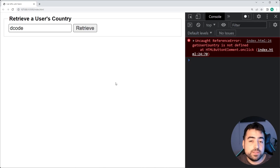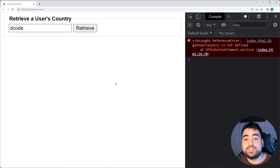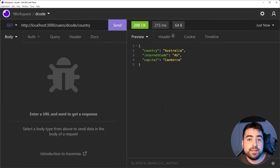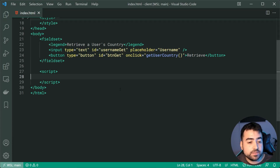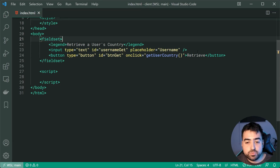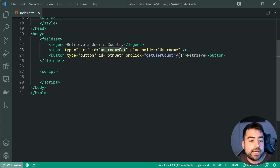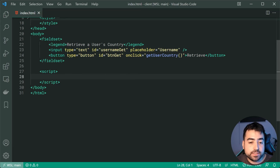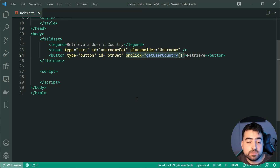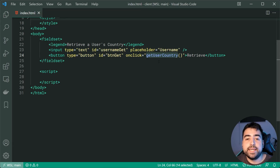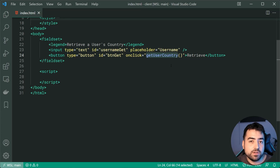I'm not going to be showing you the code for the API in today's video, because in many situations you either don't care about the code for the API or you actually don't have access to it. So I'm treating this test API like a real API. Going inside the text editor right here, we have the field set, the input field with an ID of username-get and the button to submit or retrieve that user's country. I am using an onClick attribute here — you probably shouldn't do this, but as an example for today's video I'm using onClick. It's going to be calling a function called get user country, which is yet to be defined.